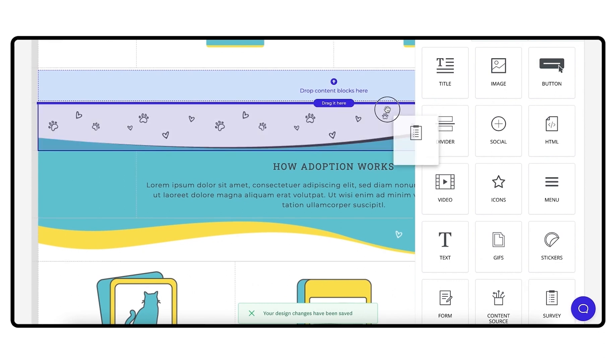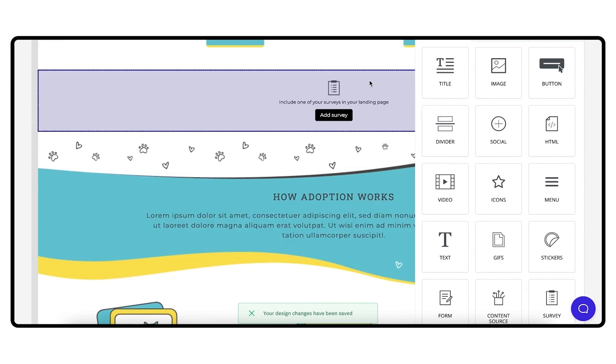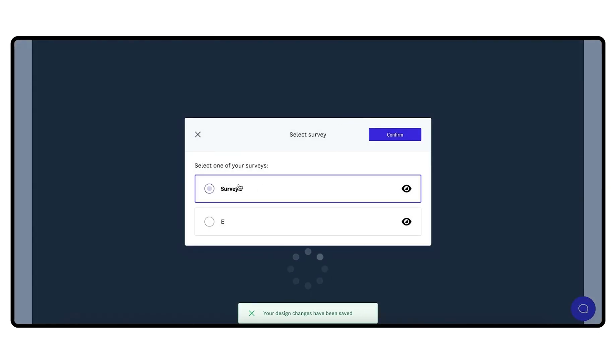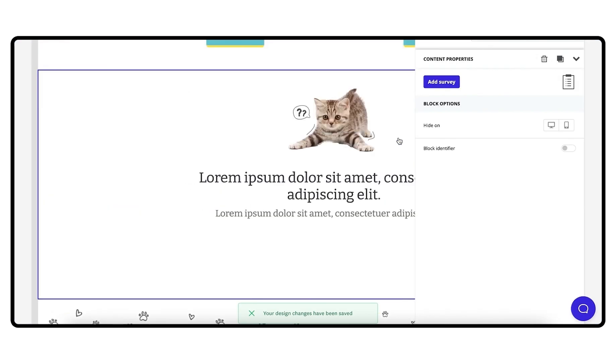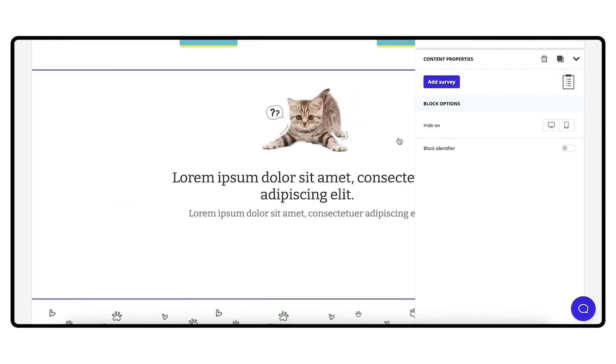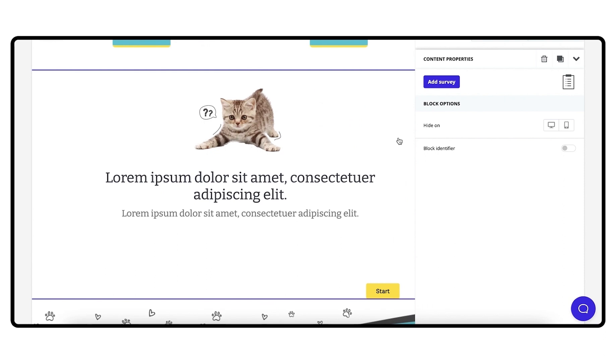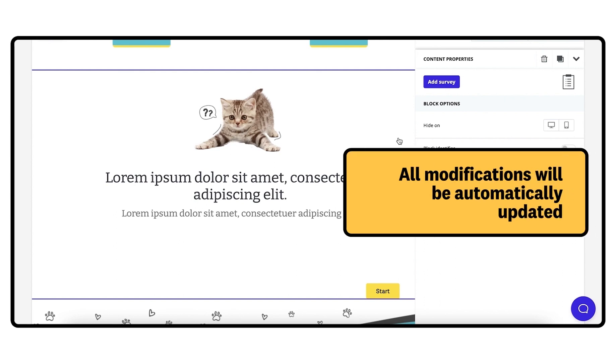Click on Add Survey and a pop-up will appear where all your active surveys will be displayed. Select the survey and you will see the front page or welcome page of the survey. Once the survey is included in a landing page, if you later modify the survey, the changes will be reflected automatically.